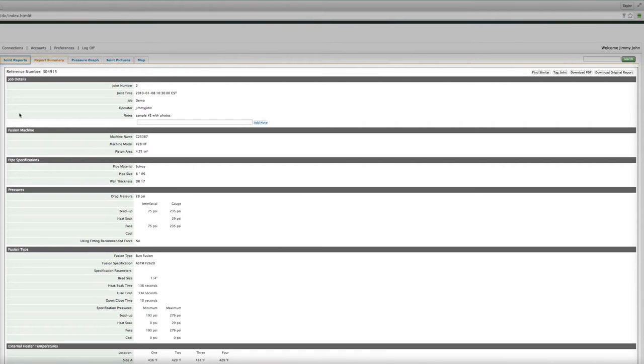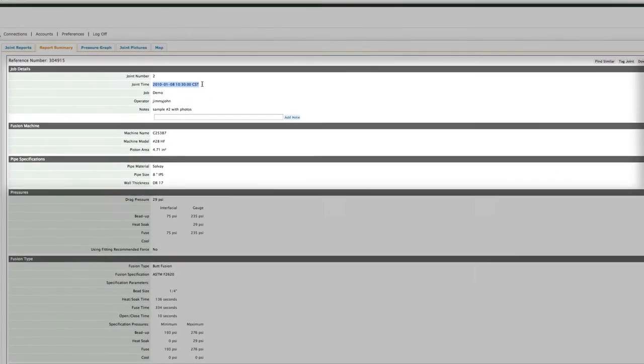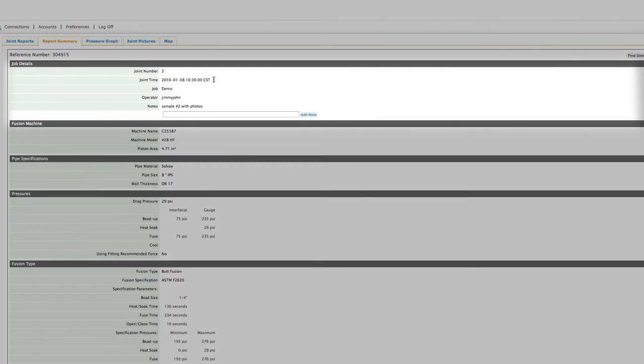We'll begin with the report page and then we'll look at the graph. We will compare our information with this report to make sure the operator entered everything correctly. We start by verifying the date and time, joint number,